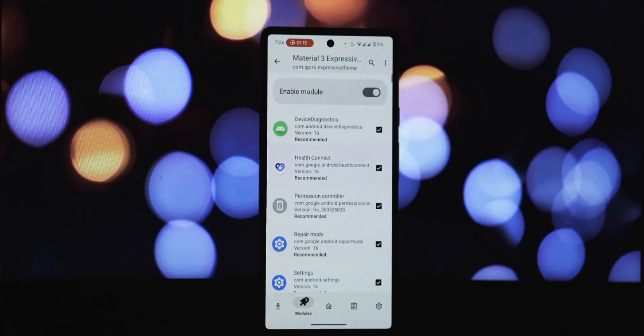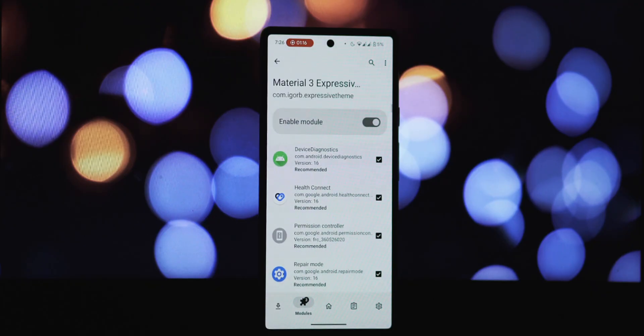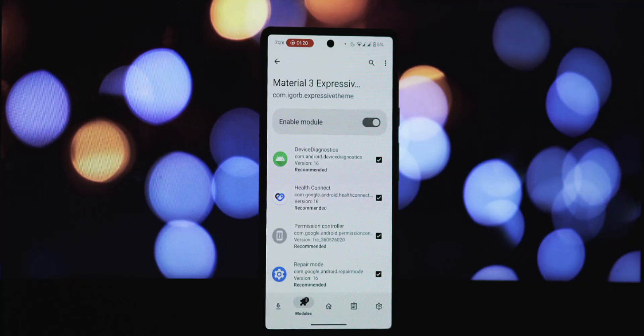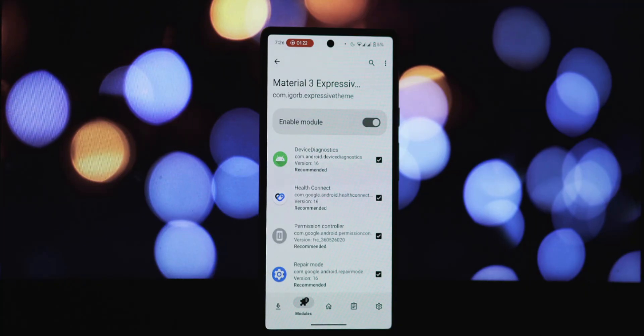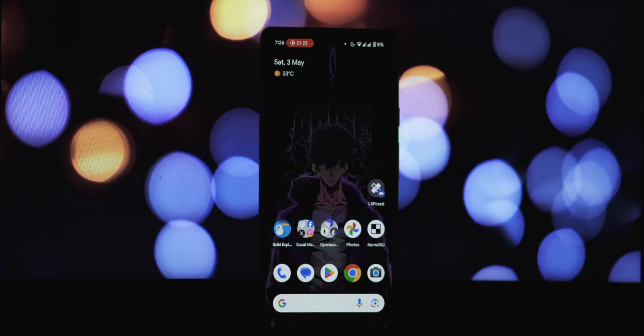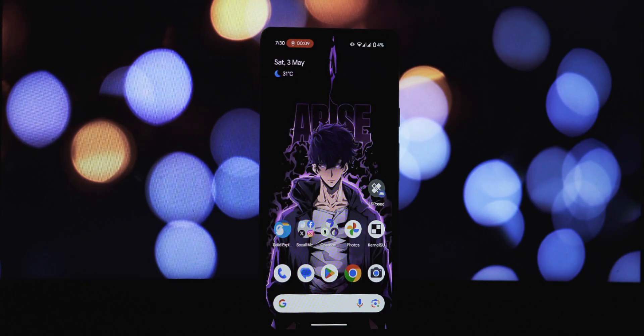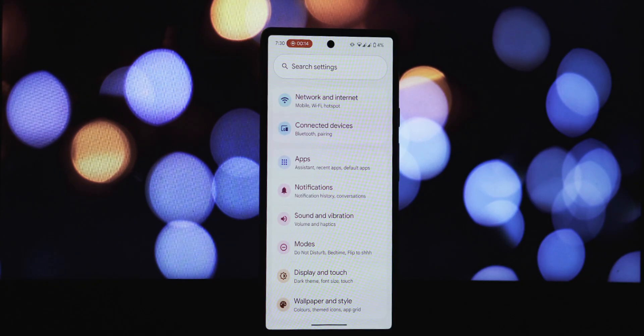Alternatively, you can use KernelSU with the Zygisk Next module installed, or if you prefer, APatch with the Zygisk Next module will also work. And of course, you'll need to have Xposed installed on your device.